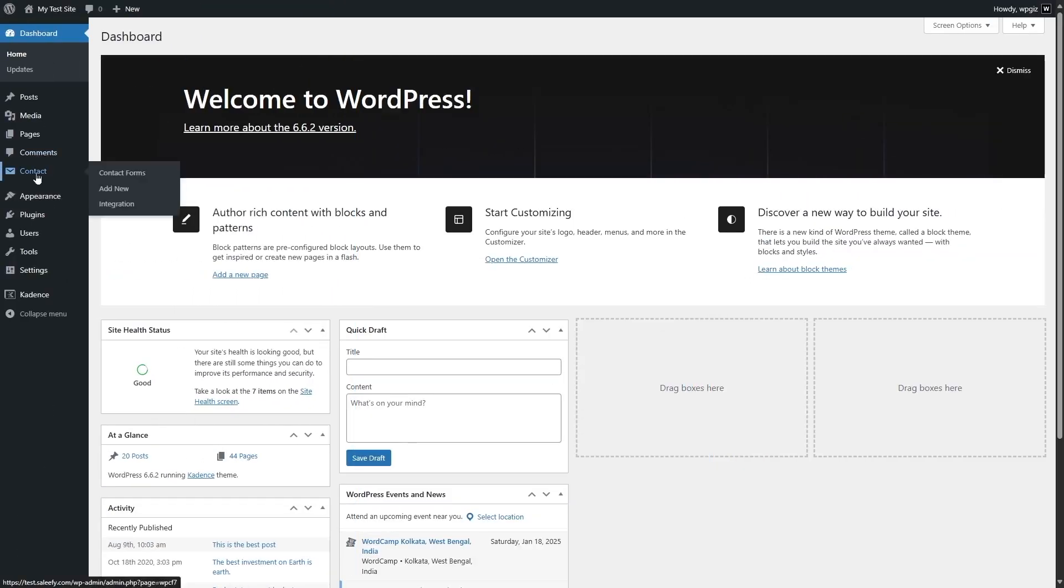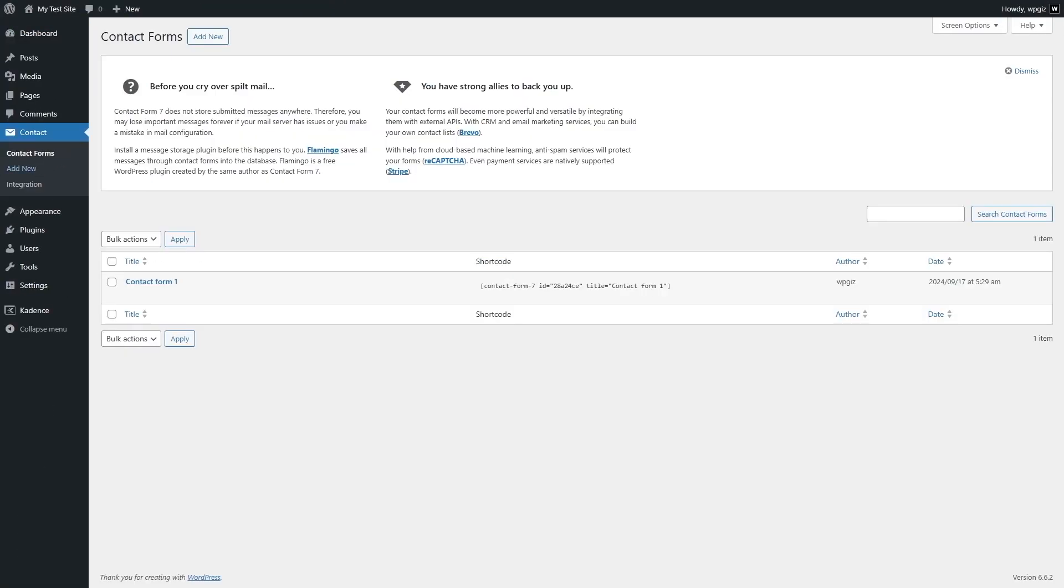We already have Contact Form 7 installed on our WordPress. You can see we've already created a form here.